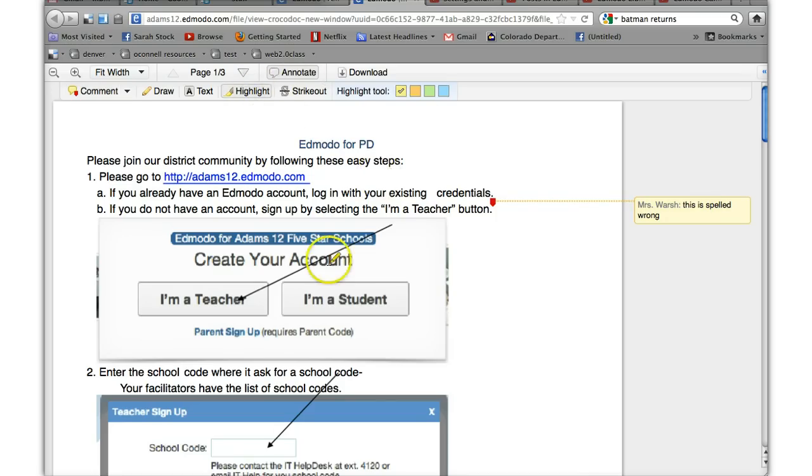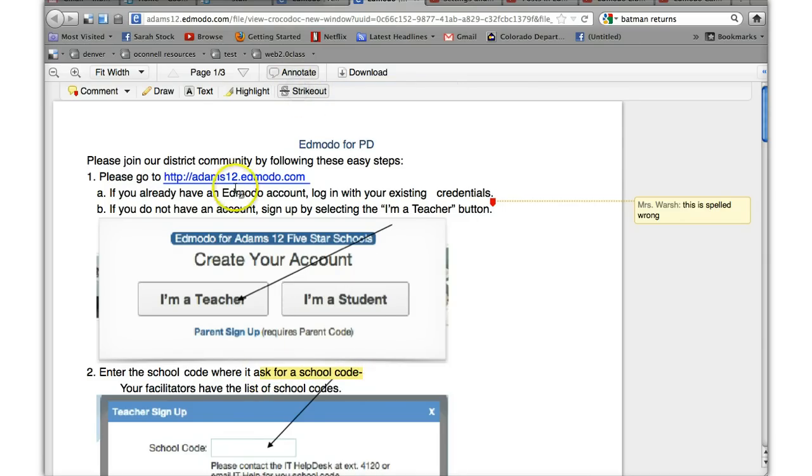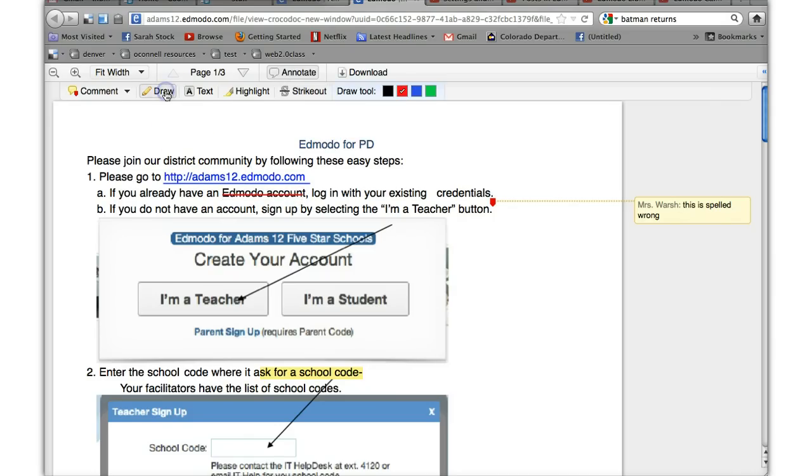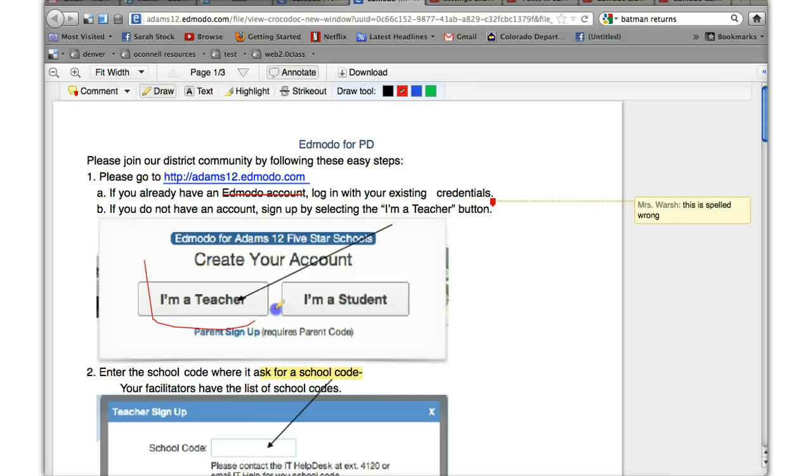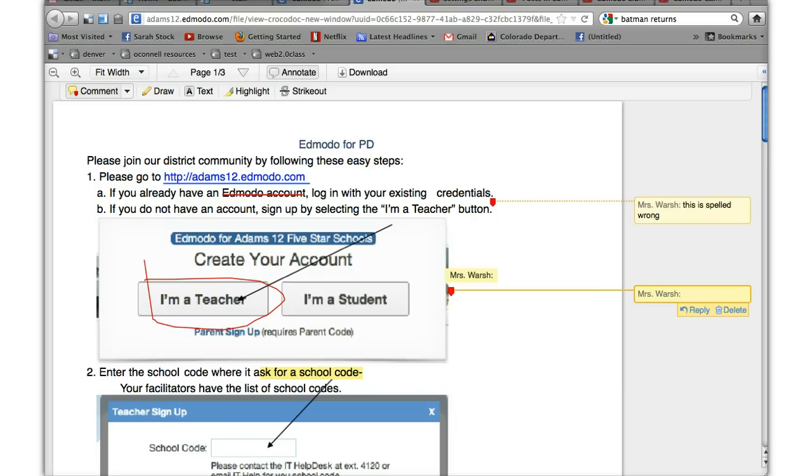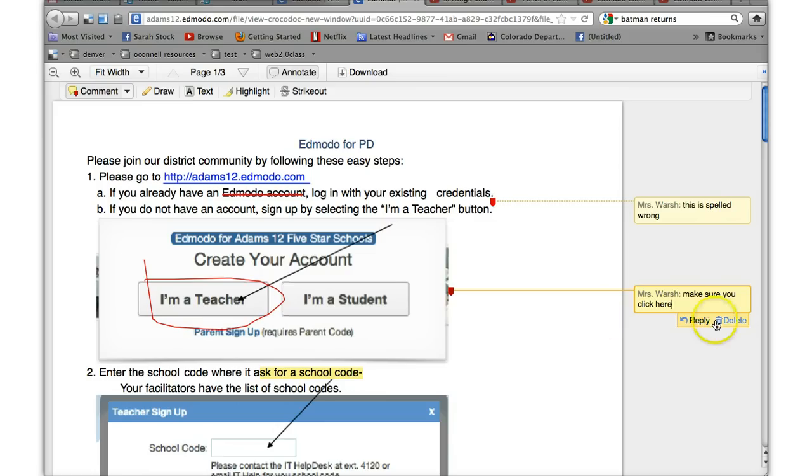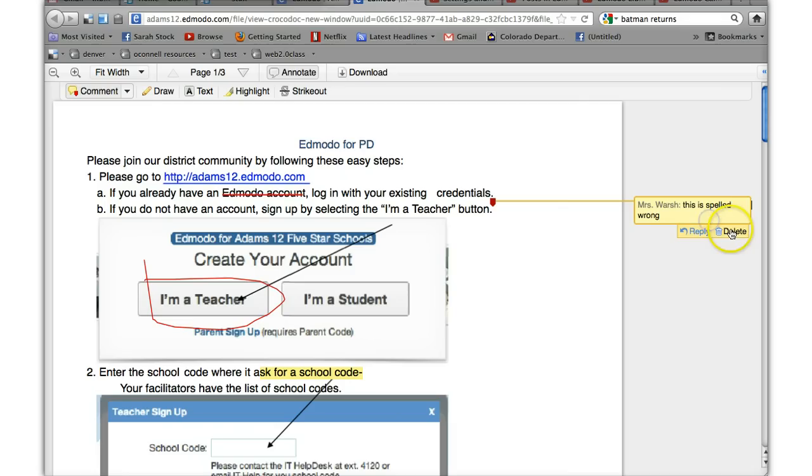You can strike through something so you can be very specific about what you want. You could even draw so I could draw around something, encircle something and then maybe comment and comment over here, make sure you click here. Whatever you want to do you can also fix, get rid of annotations. You can click on them and delete them.